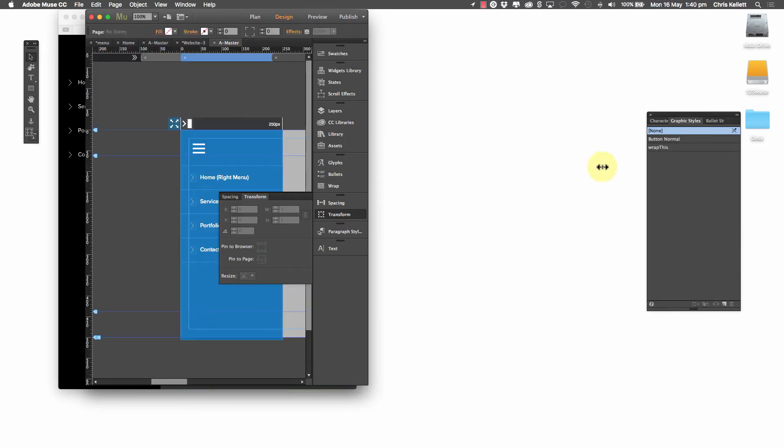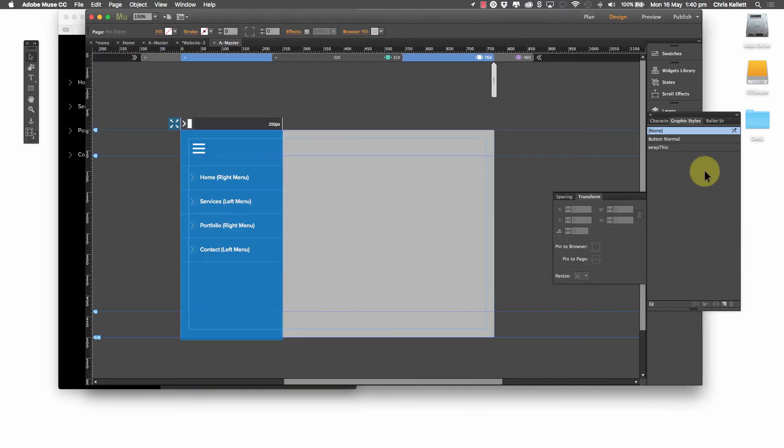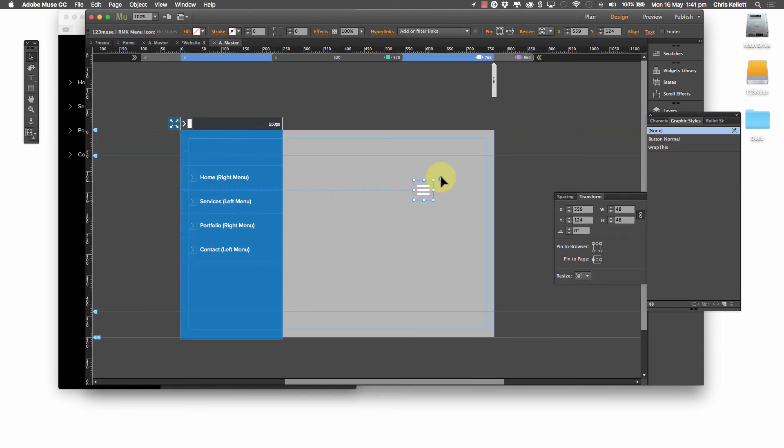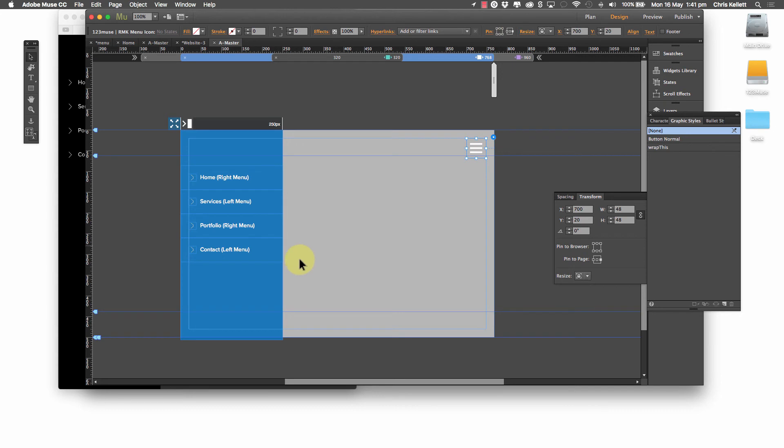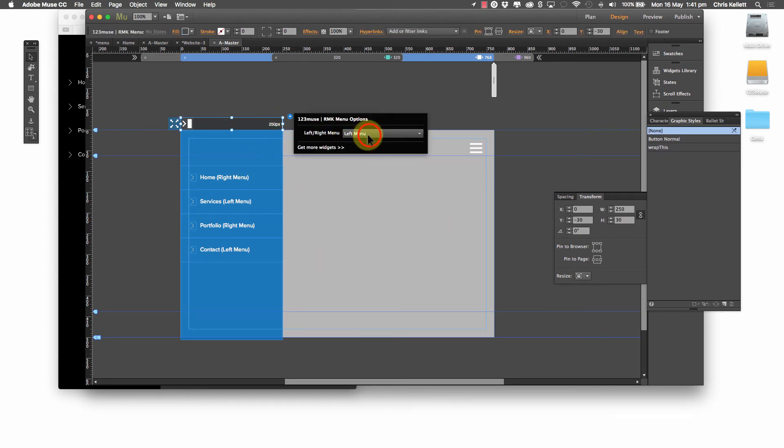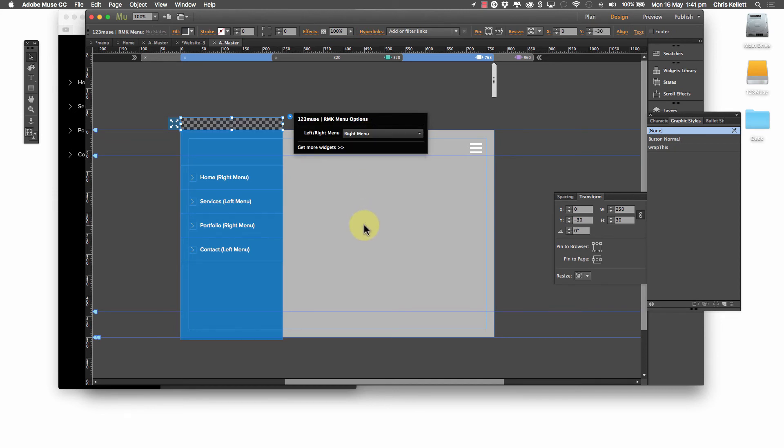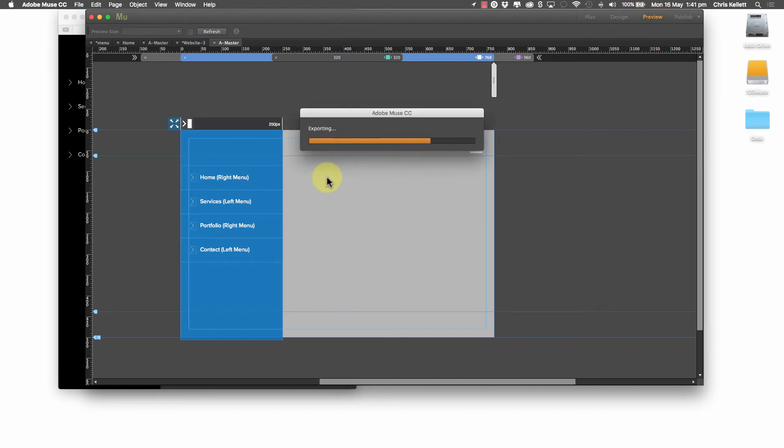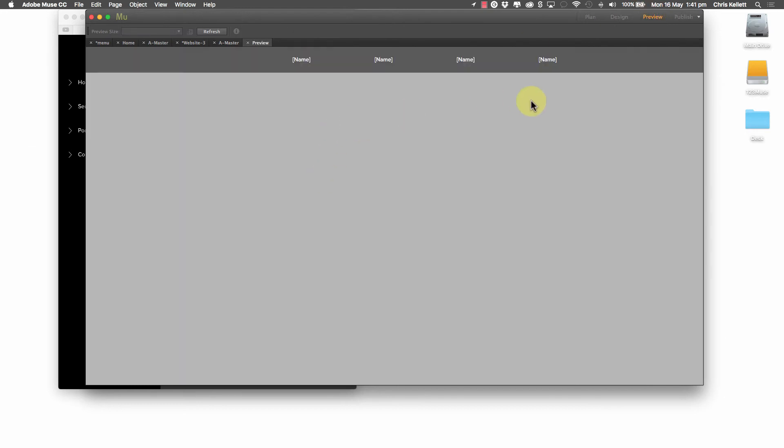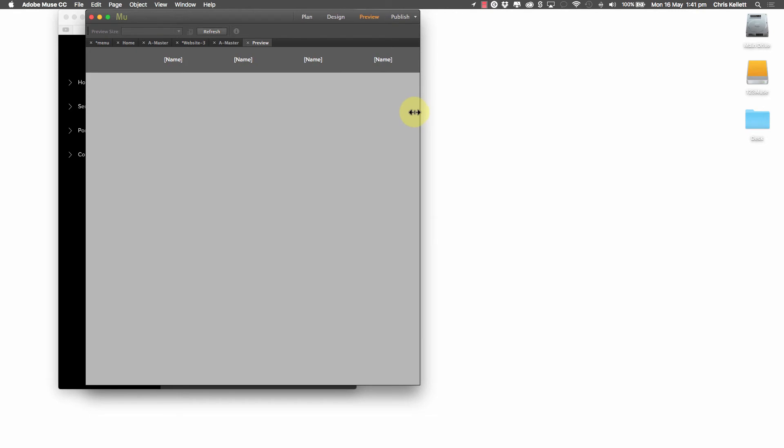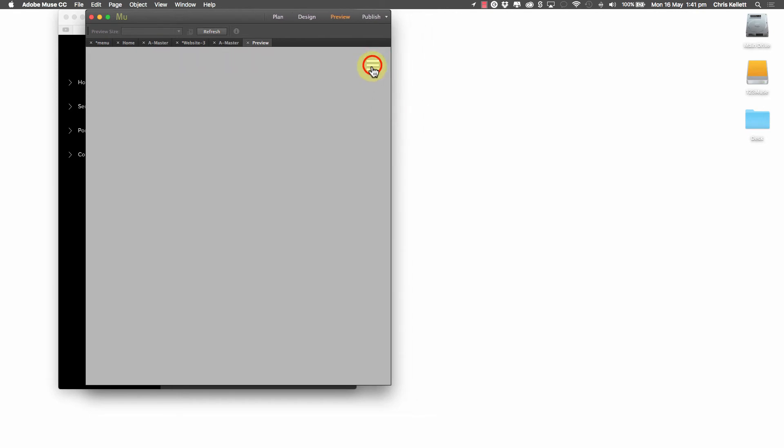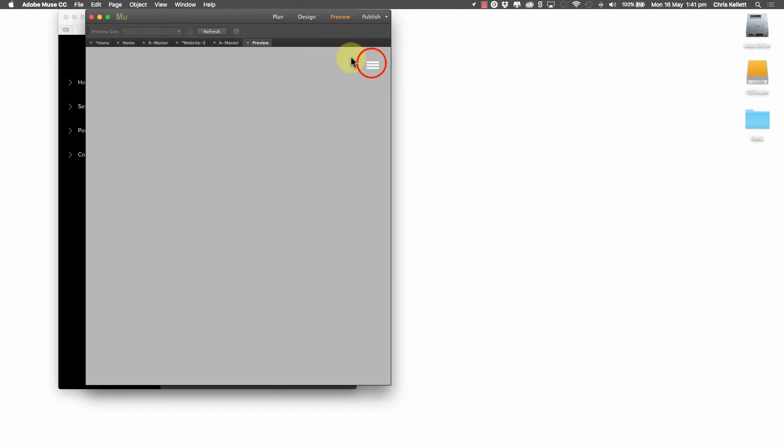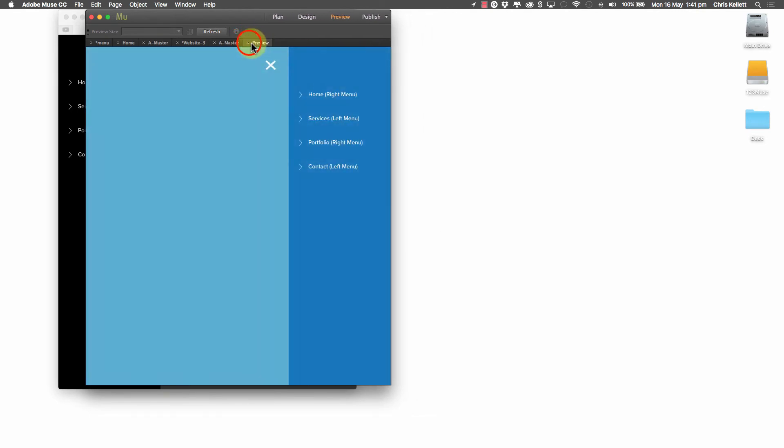Now, what if we wanted that to be on the right-hand side? Well, that's very straightforward. We can take the icon, move it into place here, switch it over to the right-hand side there. Go into our widget, switch it to a right-hand menu. Leave everything in place. So you don't have to move that over to the right. And now if we preview that, let's scale down again. And we can see now that our menu opens up on the right-hand side.